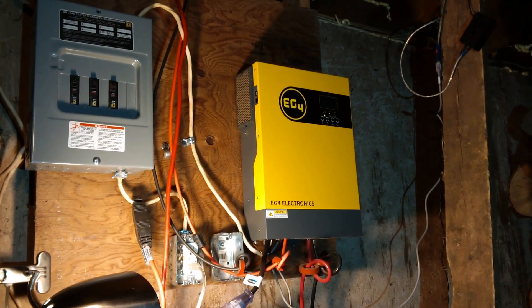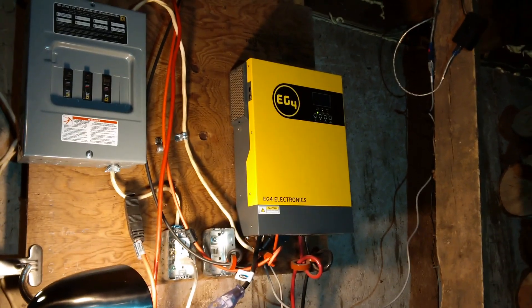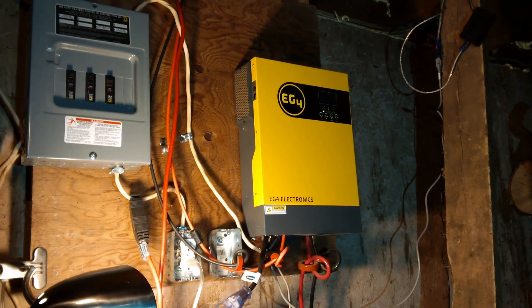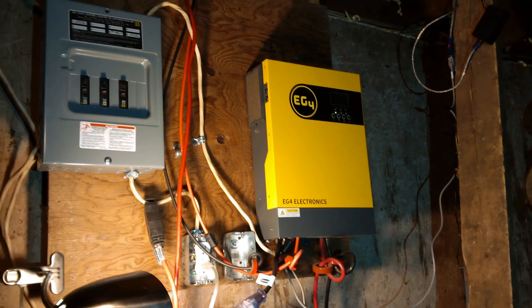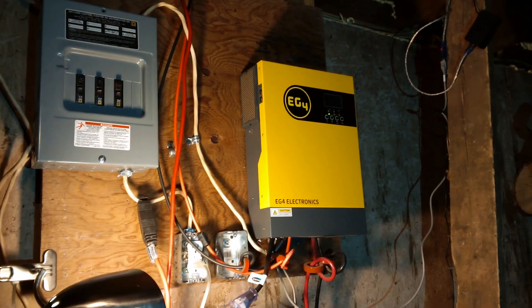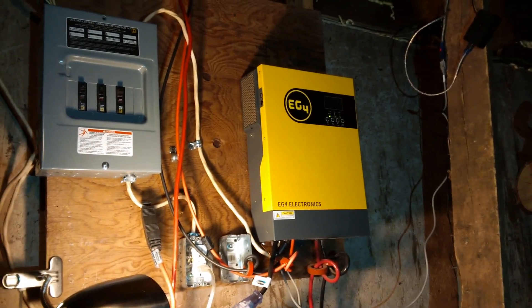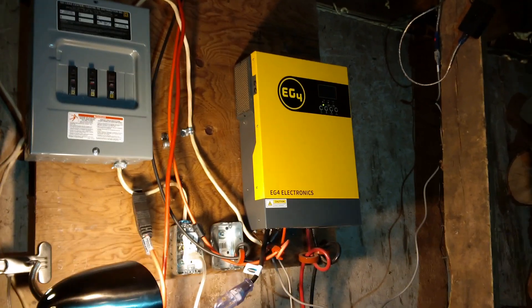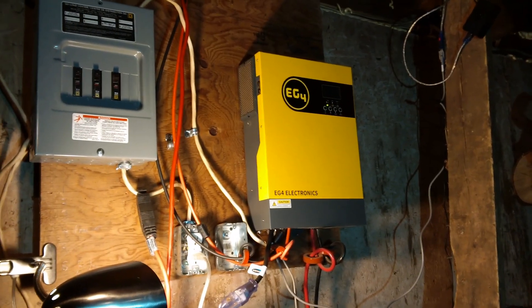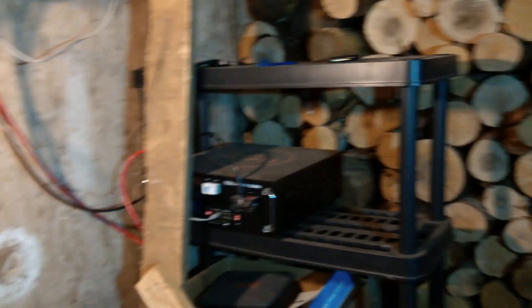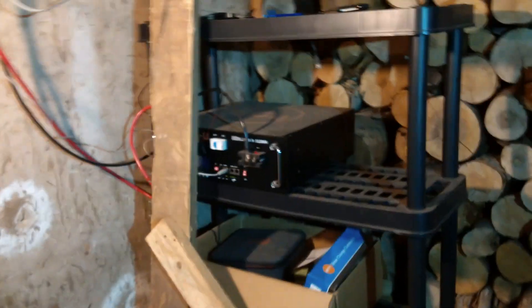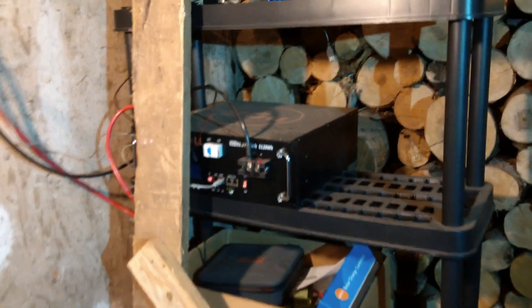Hey folks, everything new under the sun. This is my two-month review of the EG4 3000 watt charge controller all-in-one inverter and the EG4LL 100 amp hour battery.